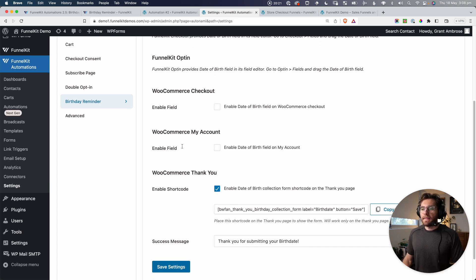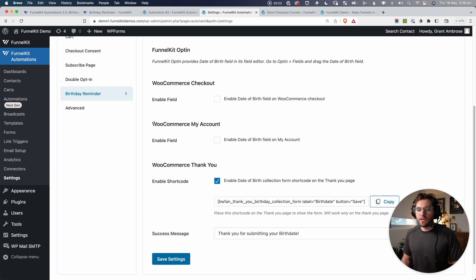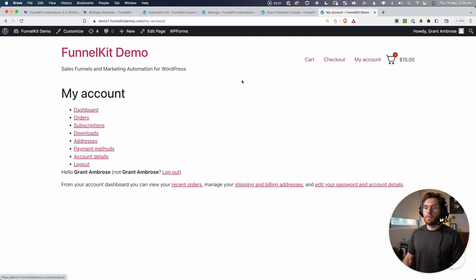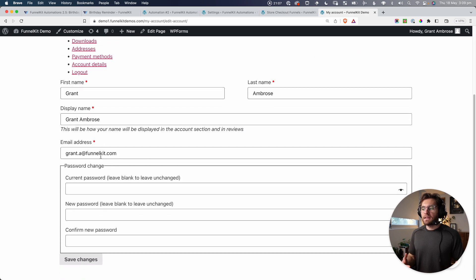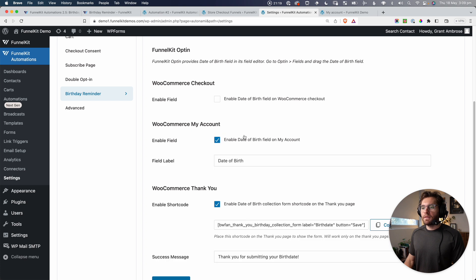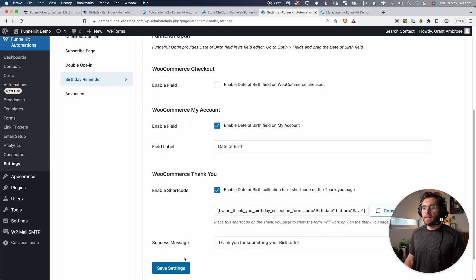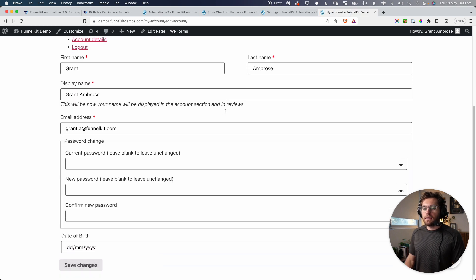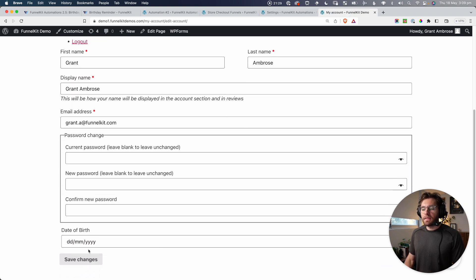Let's go down and look at the next option, which is the WooCommerce My Account. On the front end, if we go to the My Account page in WooCommerce and go to Account Details and scroll down a little bit, these are the default fields that WooCommerce gives us under Account Details. Let's come back into the settings and enable this — we're going to enable the date of birth field on the My Account page, and click Save Settings. Now if we come back and reload and go down, you can see that field has been added at the bottom.